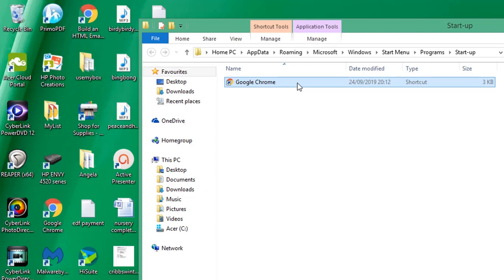And it will load the page, the web page or the website that I have chosen as the default web page.